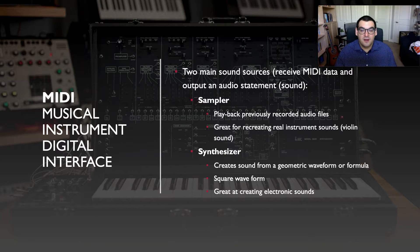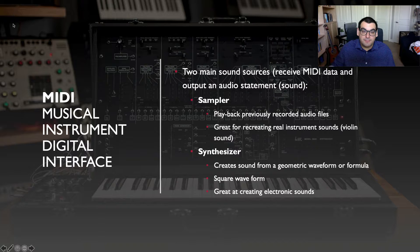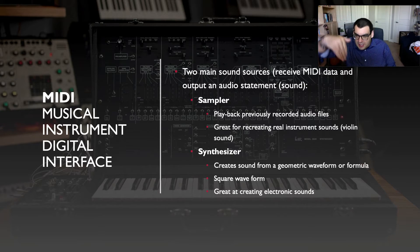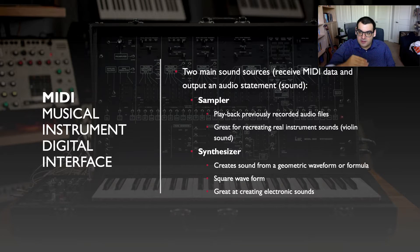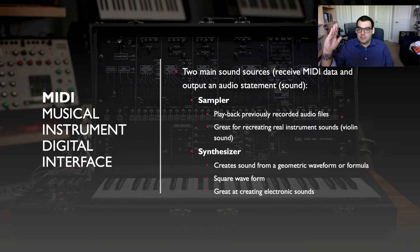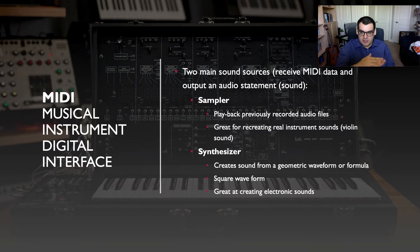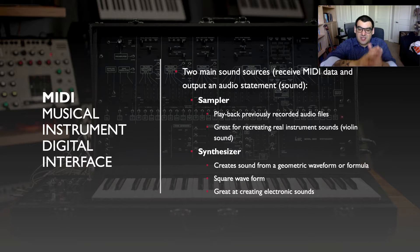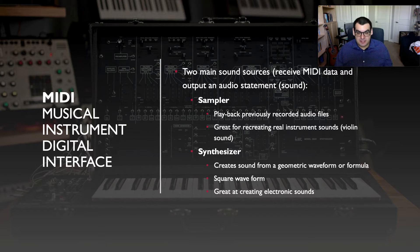Synthesizer sounds, like those from the synthesizers you can see in the background, are created from geometric waveforms or formulas. Instead of the flowing waveform we get from voices or acoustic instruments, synthesizer waveforms are very blocky and geometric — giving us that very electronic type of sound.